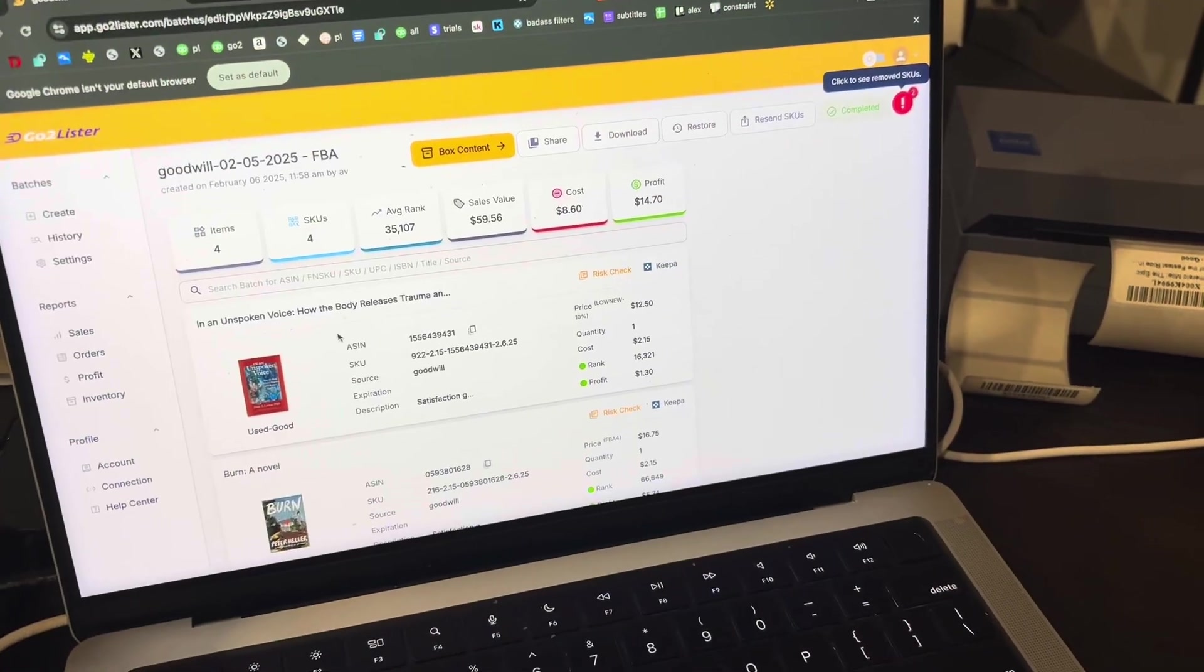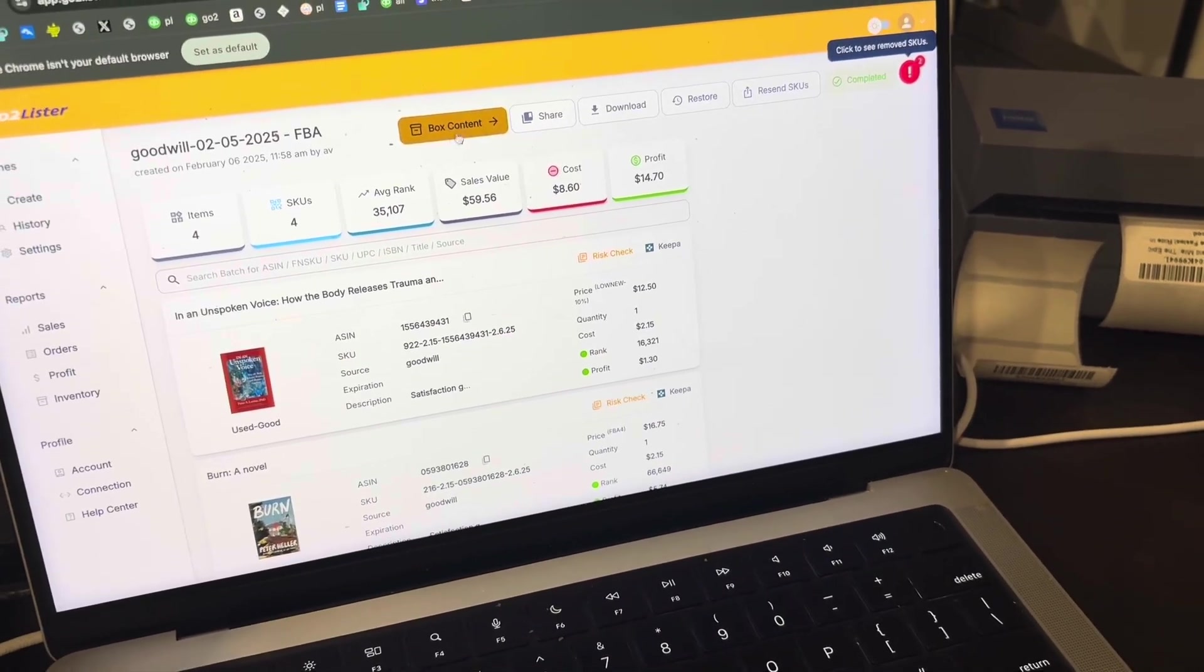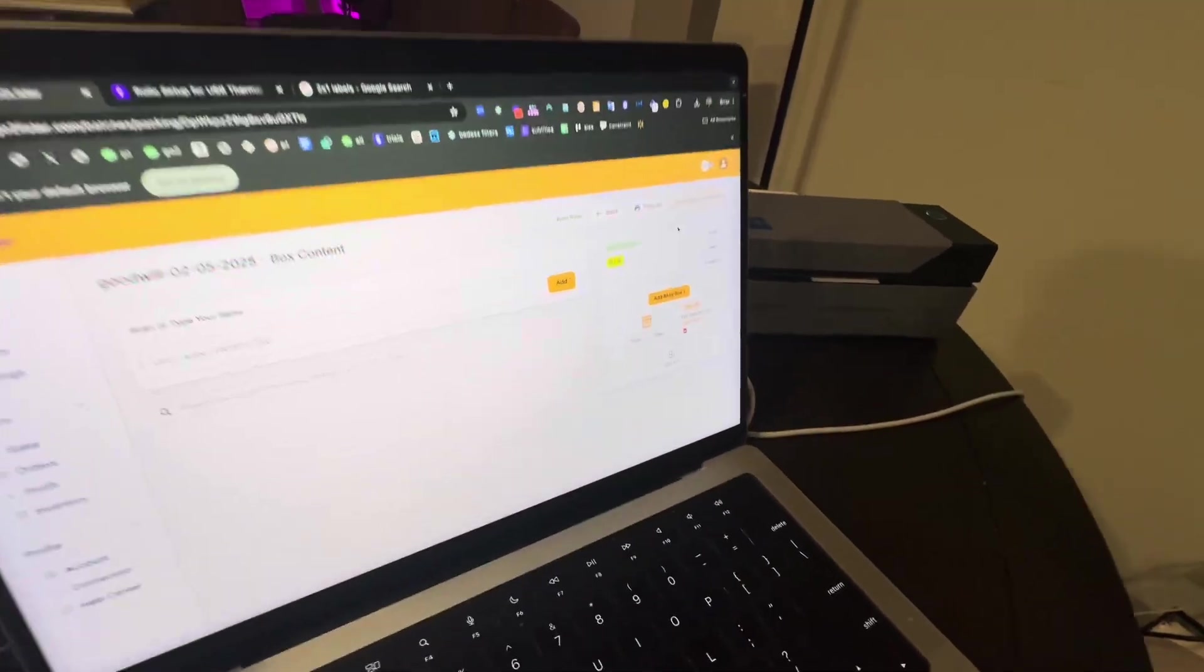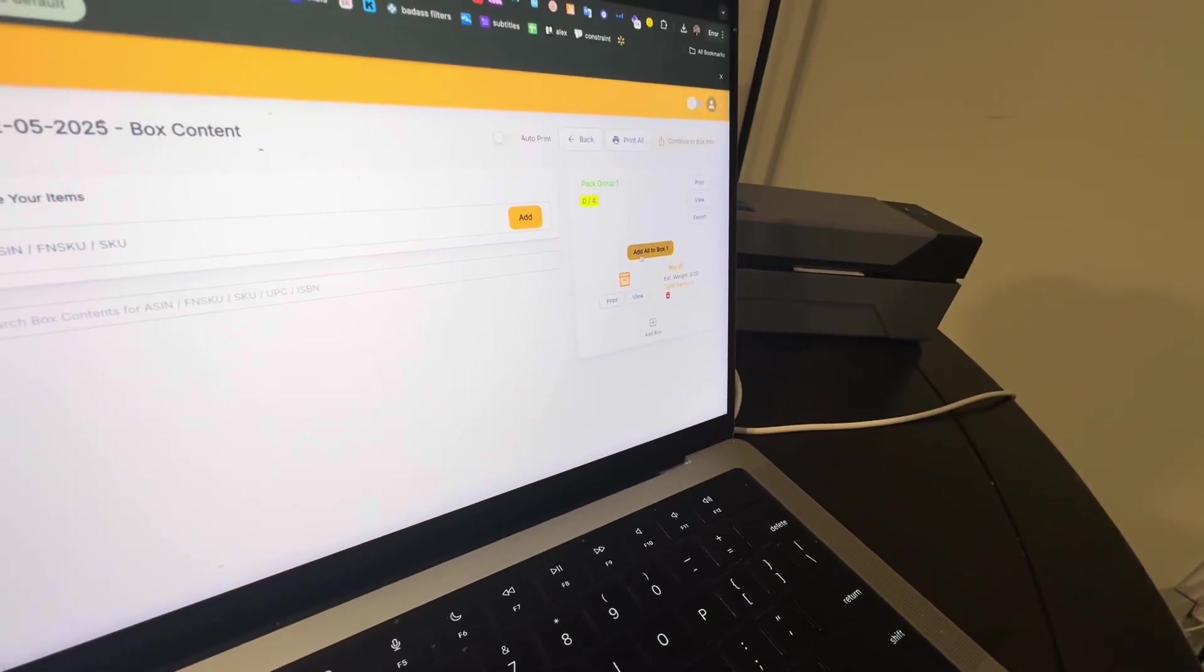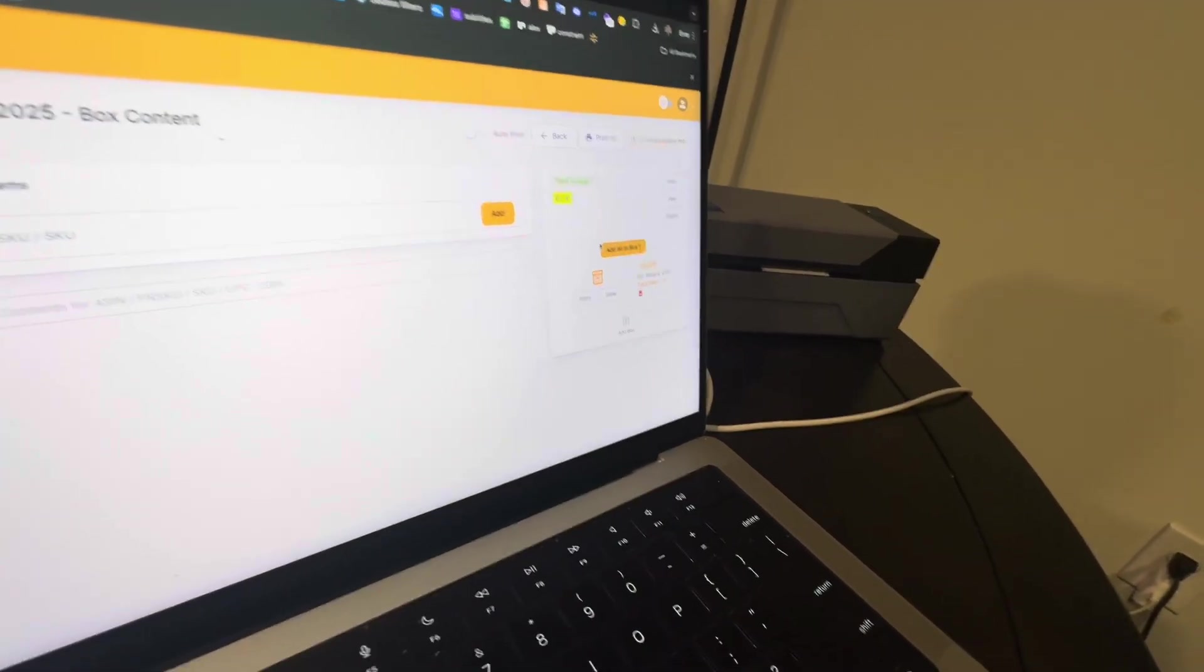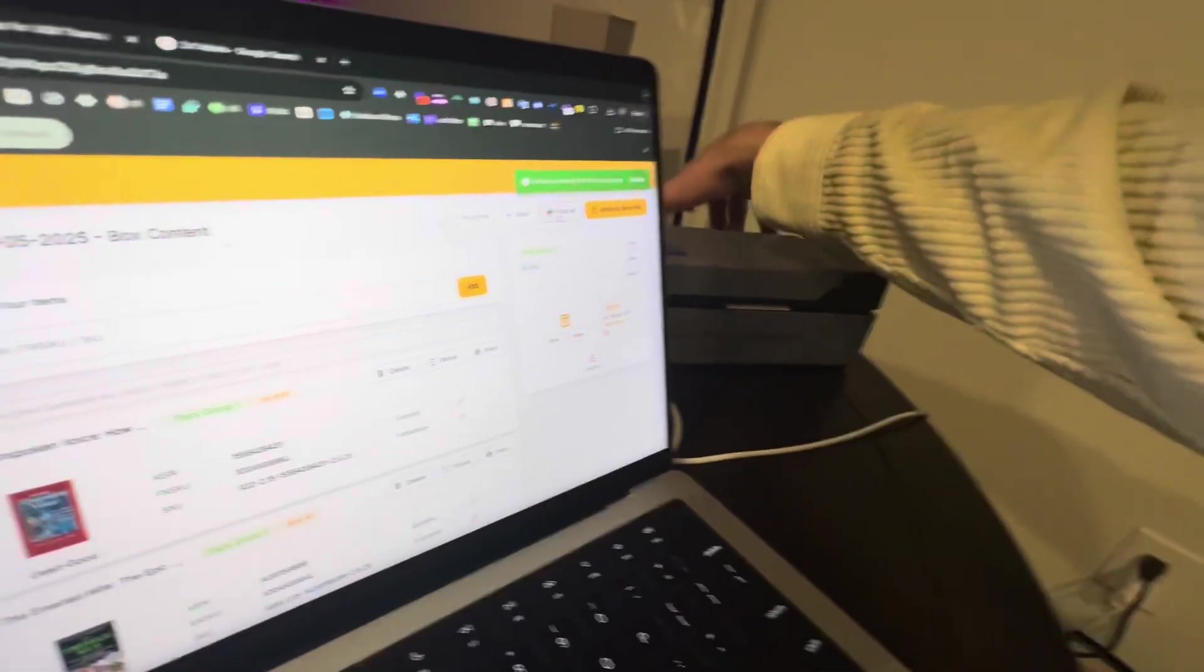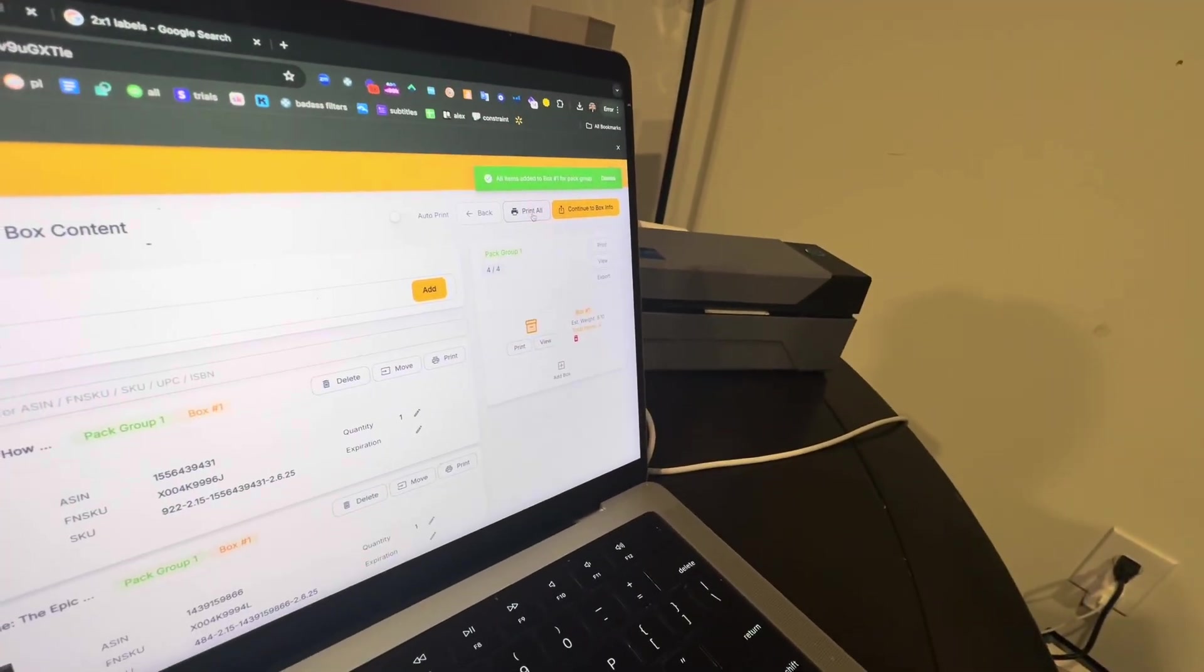So back to the original batch, we got the notification on our phone. It's ready. Or you're just, you saw on your computer that it stopped loading. Now what you can do is move on by clicking on the box content. So now we're inside of the box content phase. So what we're going to do is click on add all to box one. Be sure auto print is off. Otherwise, it's going to print all the labels. And it prints them a little bit slower if you print them during this phase.